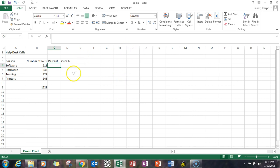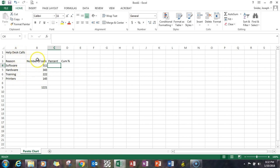So what you're seeing here, my name is Dr. Joe Snyder, and what you're seeing here is help desk calls. You have the reason for the call, number of calls.